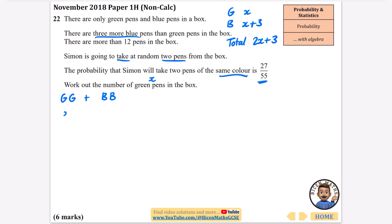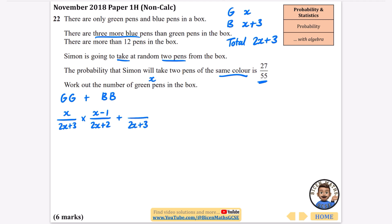For green and green: the first pick is x out of 2x plus 3. After one green is taken, the total becomes 2x plus 2 and the probability of a green is x minus 1. For blue and blue: first pick is x plus 3 out of 2x plus 3, then x plus 2 out of 2x plus 2. The whole expression equals 27 over 55.